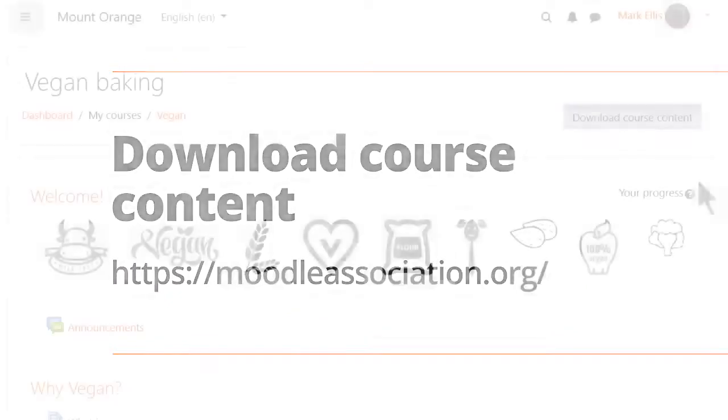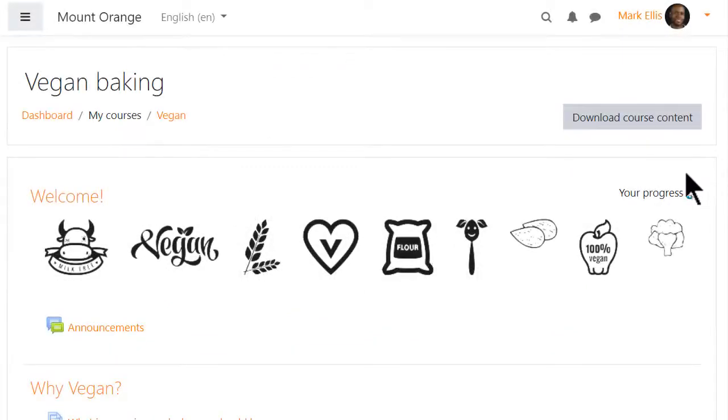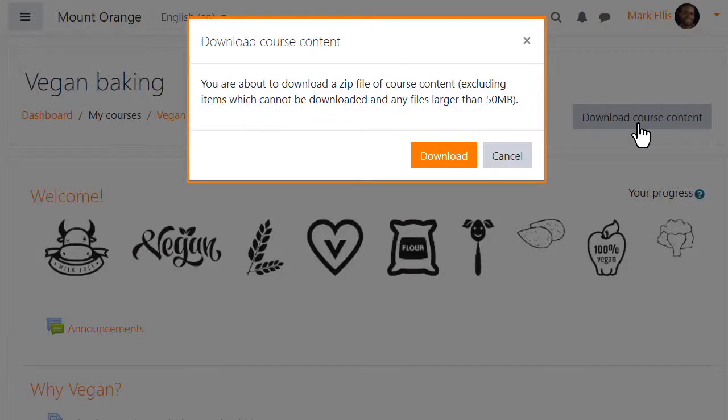Thanks to the Moodle Users Association, learners can now download course content if this feature is enabled.